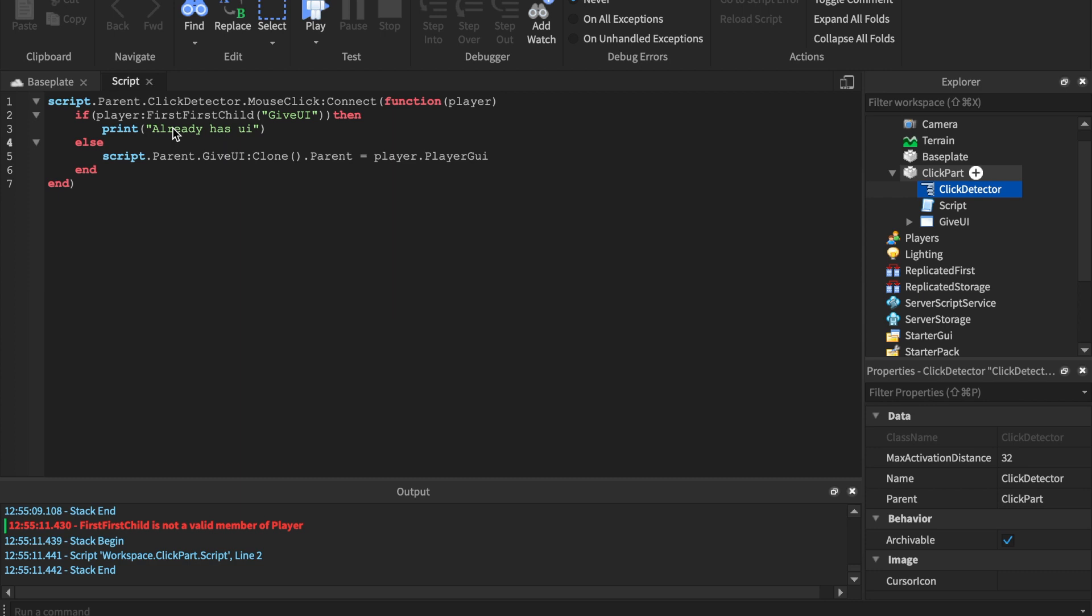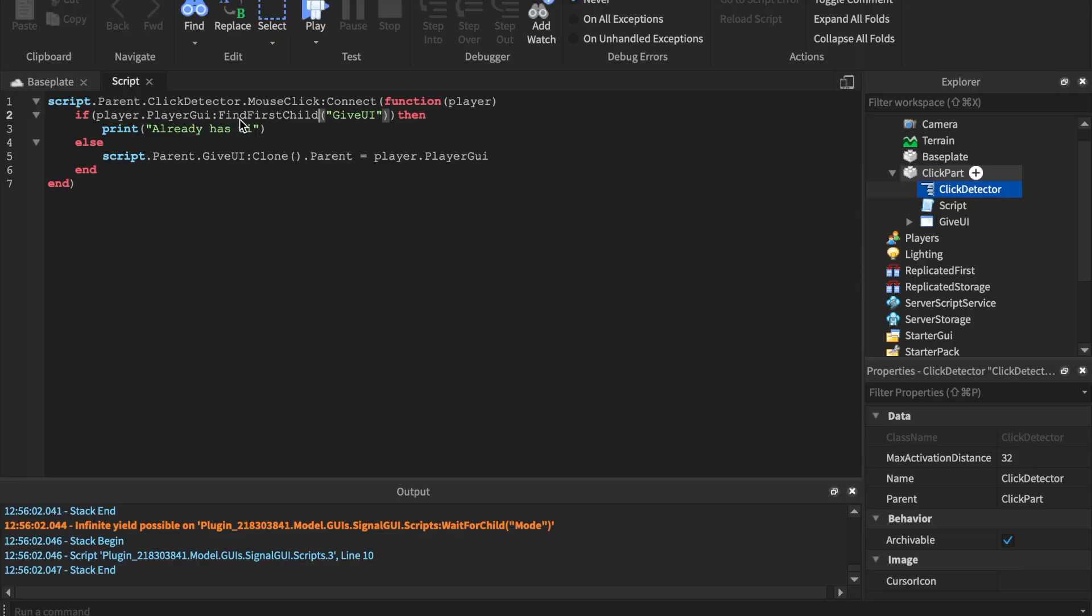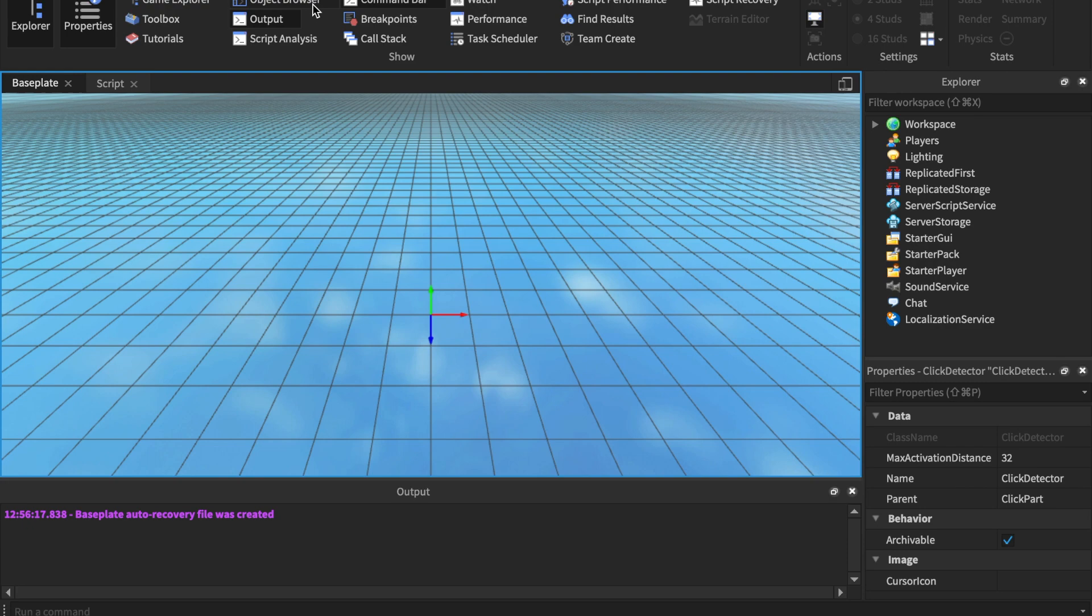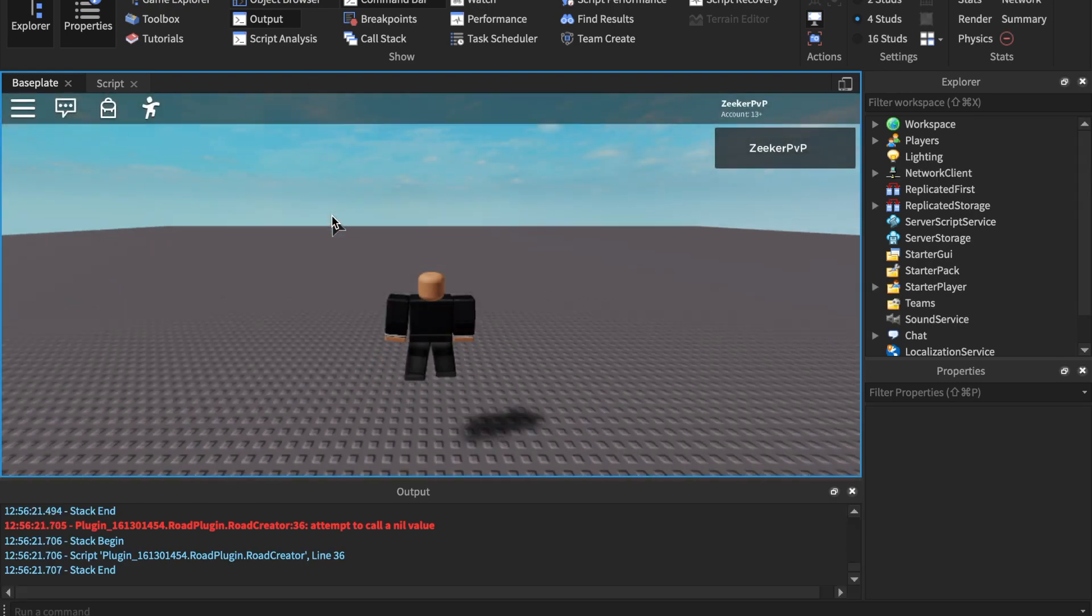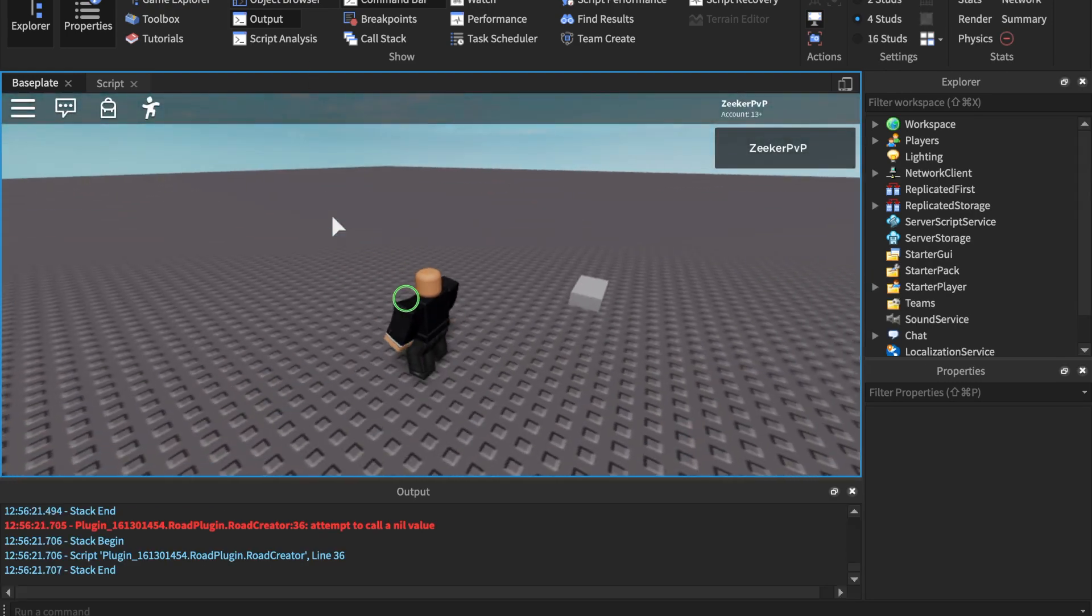You can't say clone equals the player's UI. You have to say the parent of, and you just say .parent. Before we actually test, we're going to say player.PlayerGui. I don't know what I was thinking.